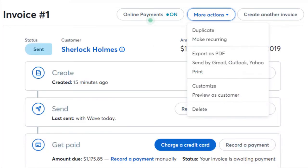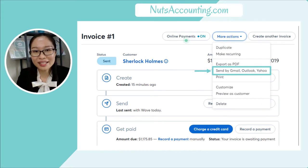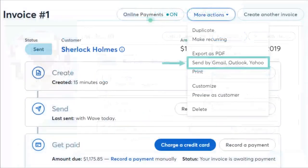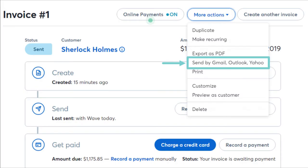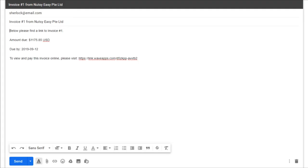Head to your invoice, click More Actions, and click Send by Gmail, Outlook, or Yahoo. When you click the Send by Gmail, Outlook, Yahoo button, a pop-up will appear where you can choose your preferred service. In this example, I'll click Send with Gmail. A Gmail compose window will pop up with the information automatically filled in. You can edit or compose the email according to your preference, then click Send and your invoice will be sent via Gmail from Wave Accounting.